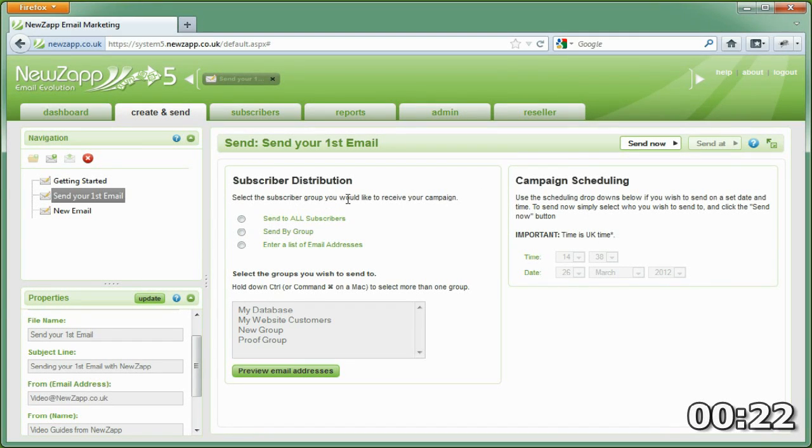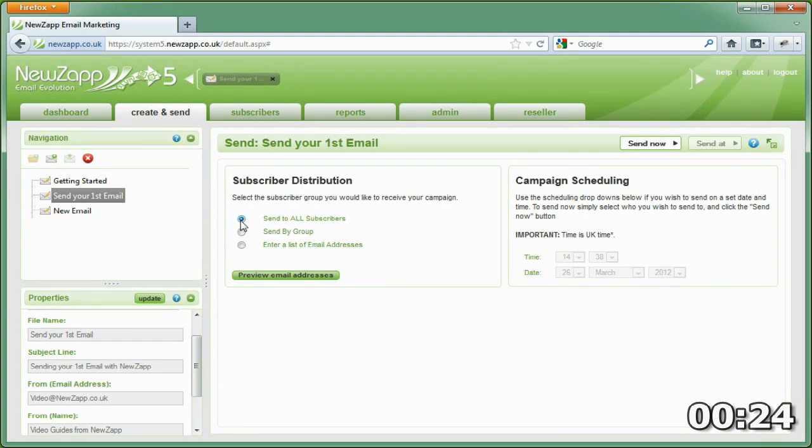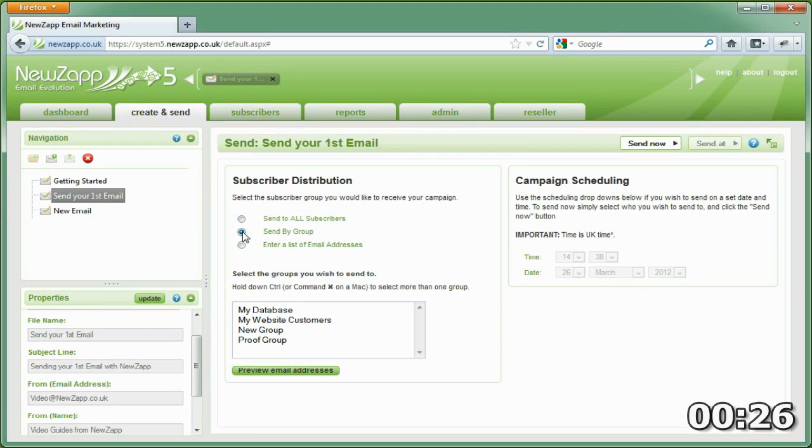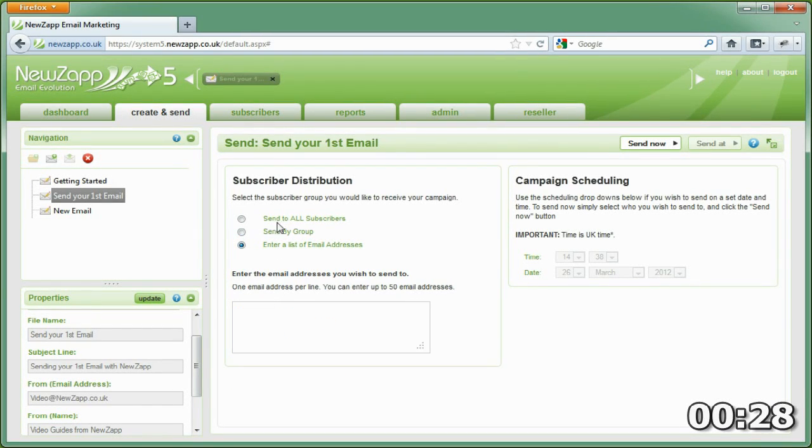We can select who the email is going to. The choices are all subscribers, a targeted group of subscribers, or a single email address typed in the box here.